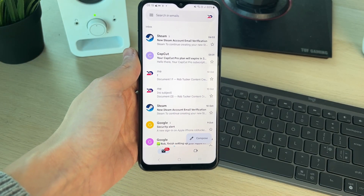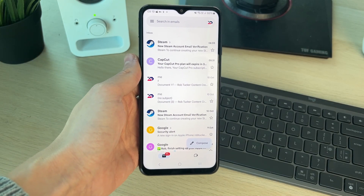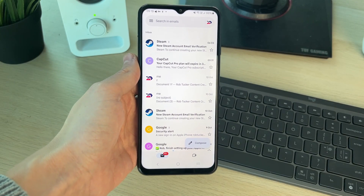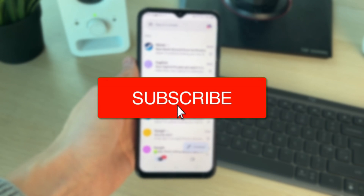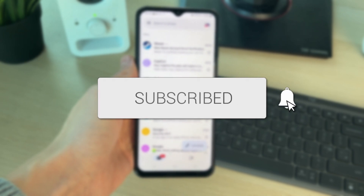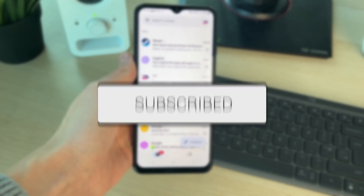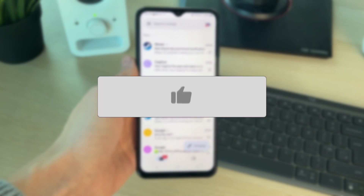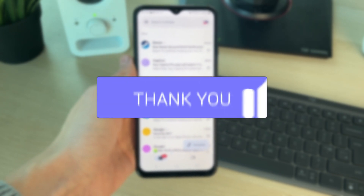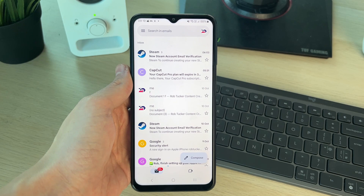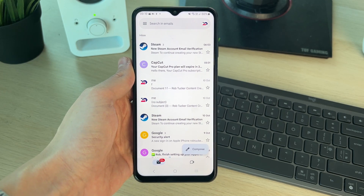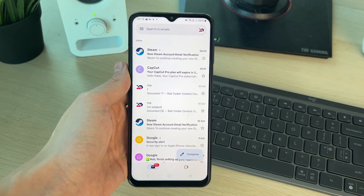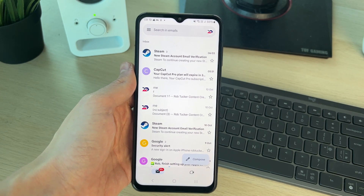We'll guide you through how to change your Gmail profile picture on Android. This is super useful as you may be bored of your current one or may just want to change it up.